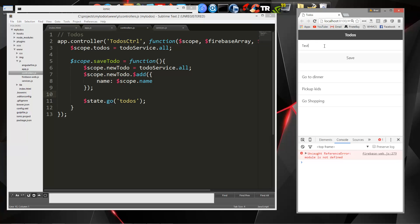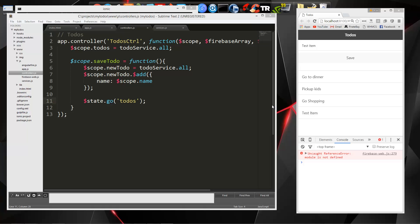So we'll reload. Let's say test item. So that was the issue. I'm not sure why, but whatever, it's fixed now.